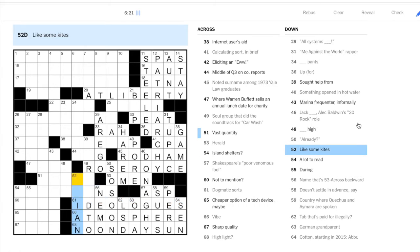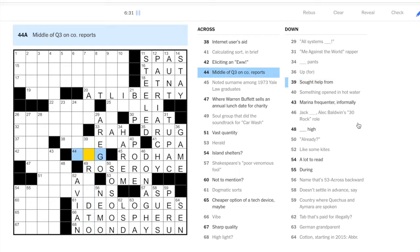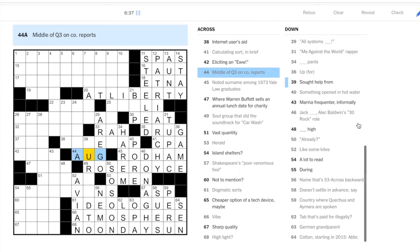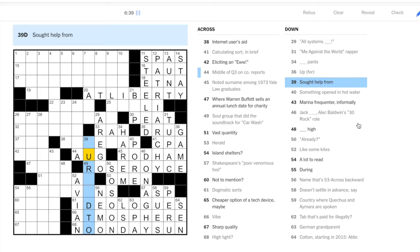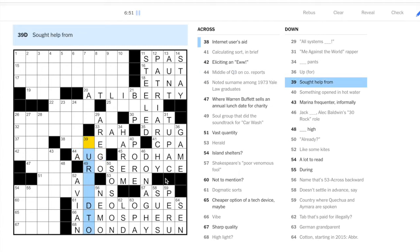Like some kites: avian. Okay, so kite meaning the bird as opposed to the toy. Middle of Q3: okay, the third quarter goes from summer into fall, so August is the middle of Q3. Now Q3 and this abbreviated company, that's what makes you know that it's the abbreviation.